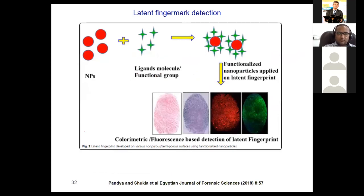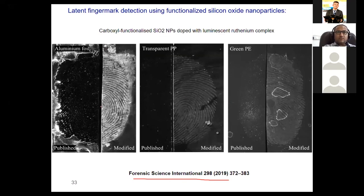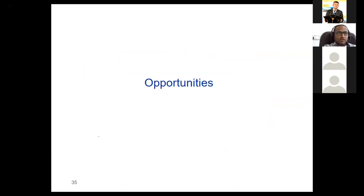Fingerprint analysis is another area where nanochemistry can be used for enhancement of latent fingerprints. A lot of people are working in this direction. We published work in the Egyptian Journal of Forensic Science in 2018, and others have used carboxyl-functionalized selenium nanoparticles for fingerprint enhancement. Nano-curcumin — previously used for explosive detection — can also be used for fingerprint enhancement, showing the versatility of nanoparticles in forensic science.